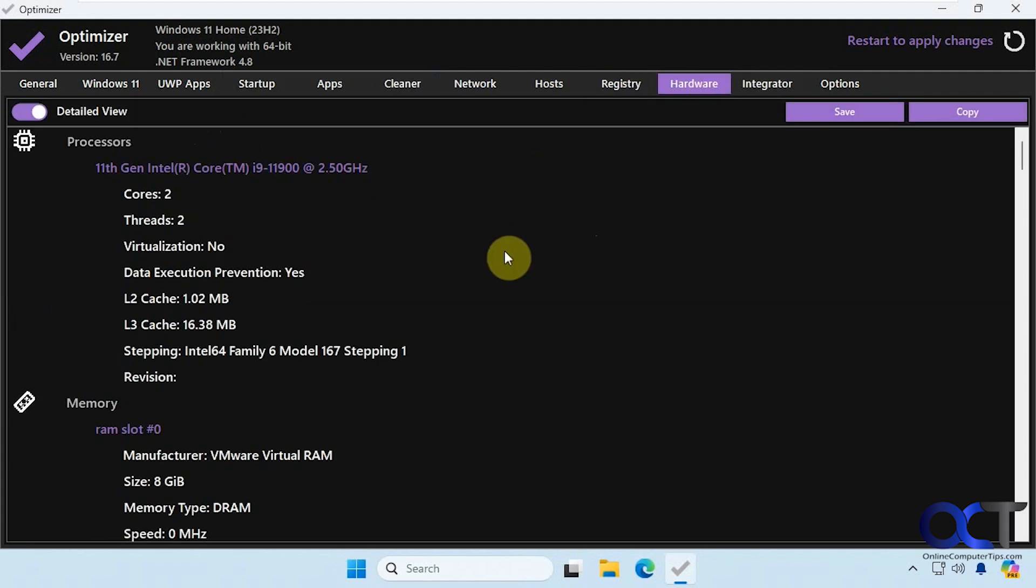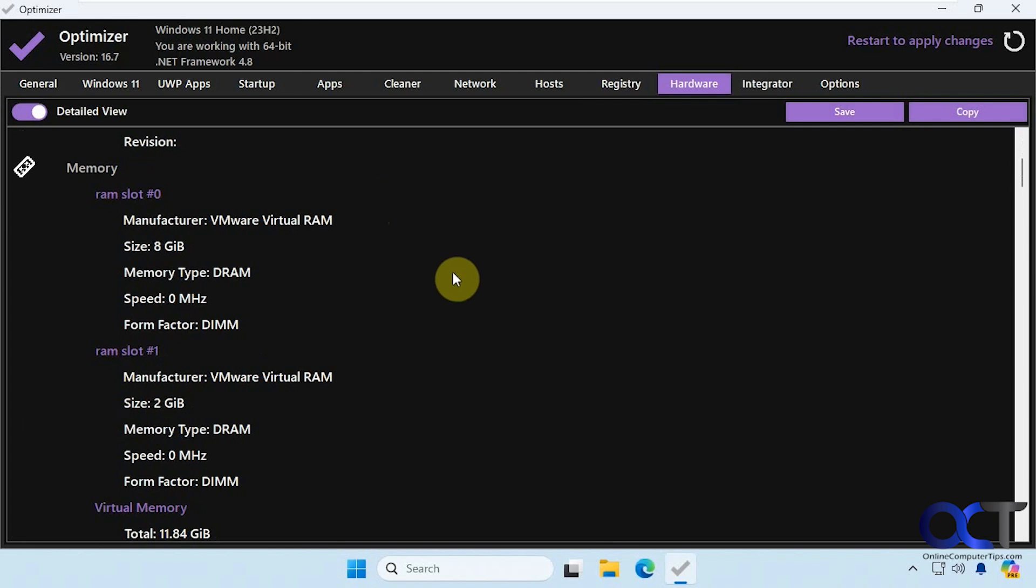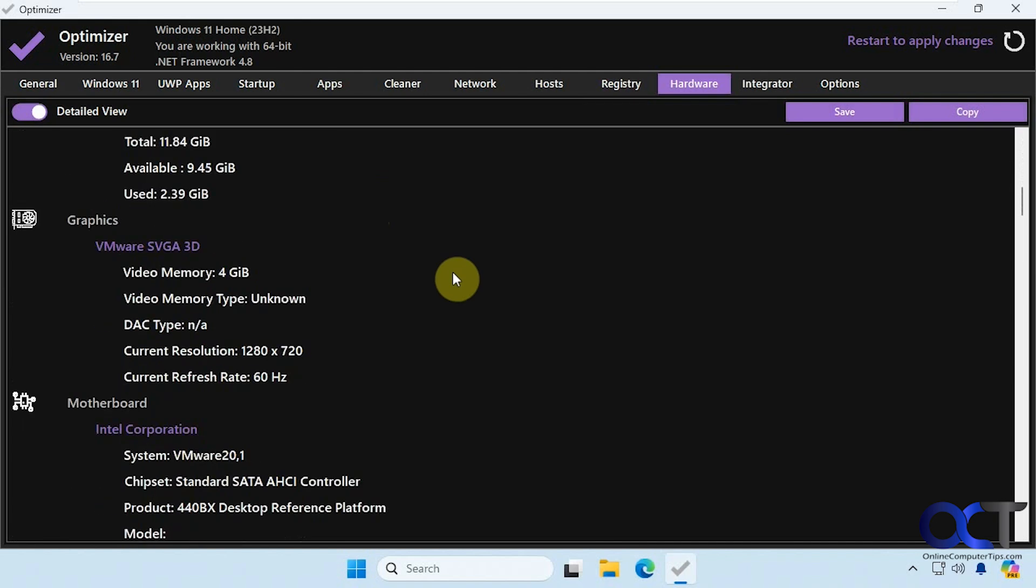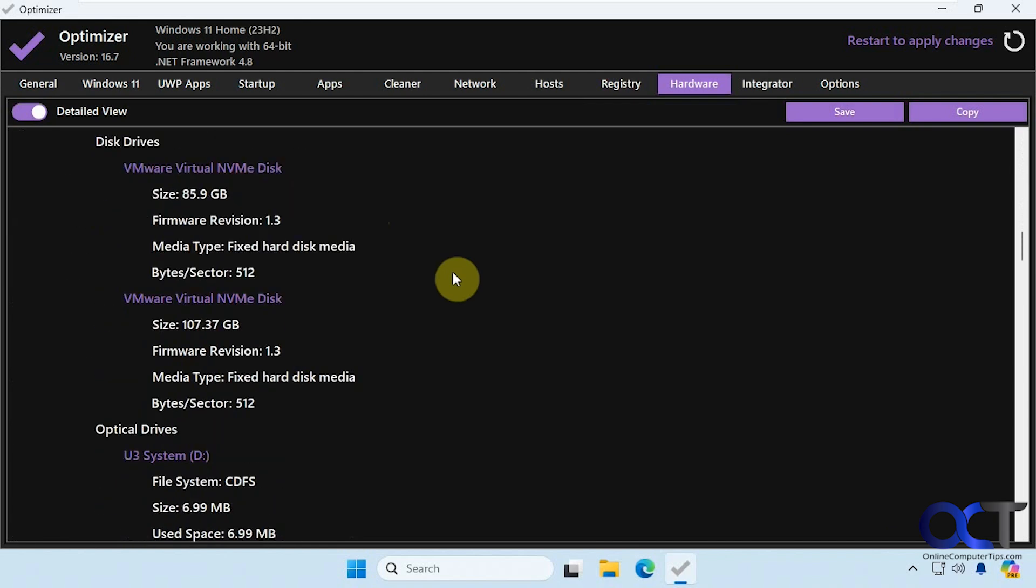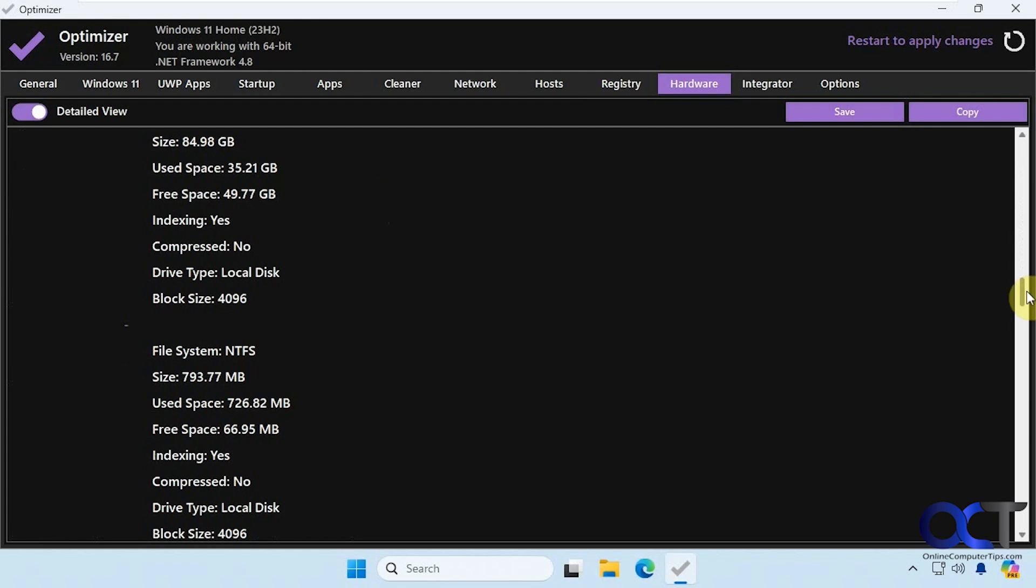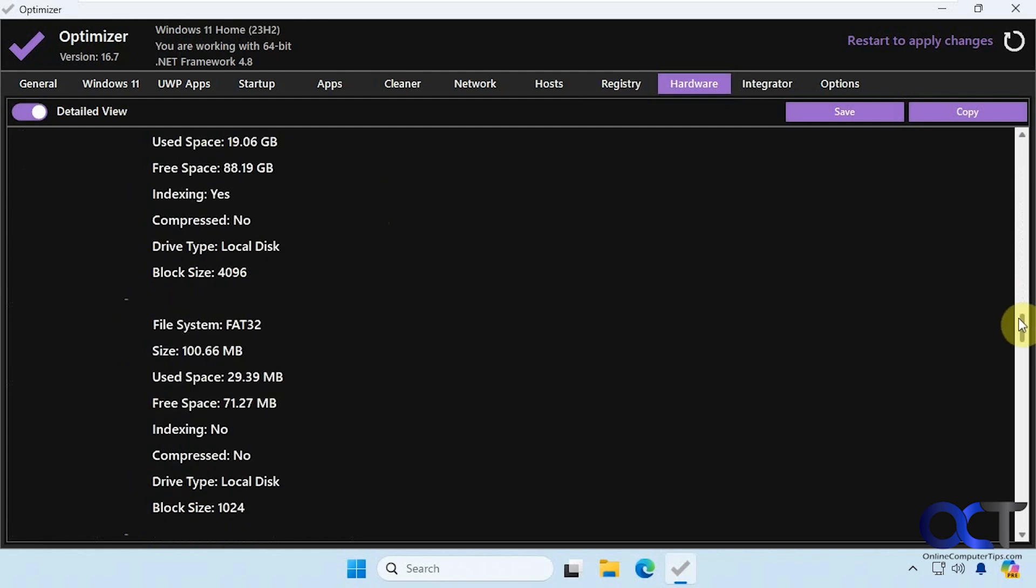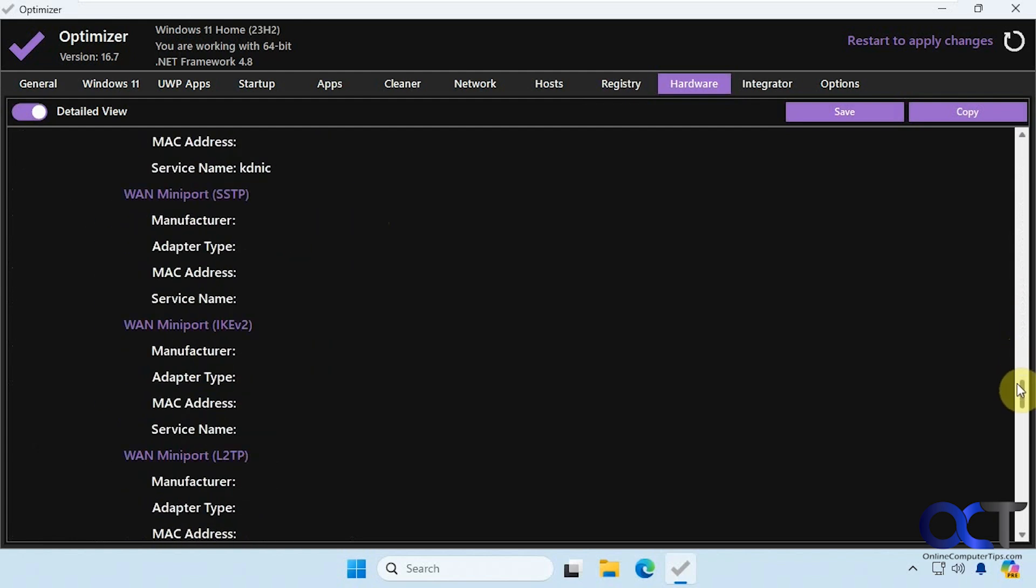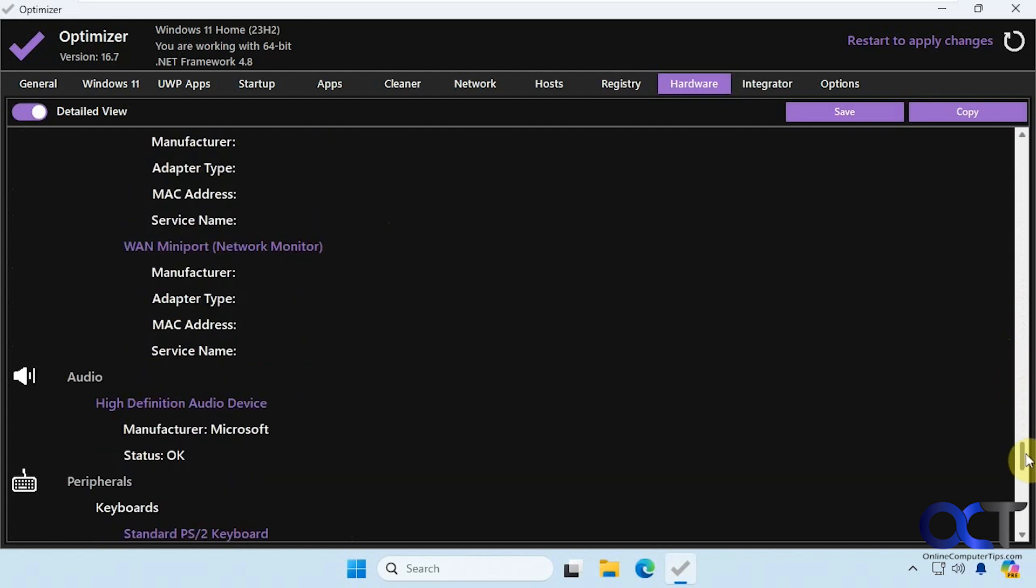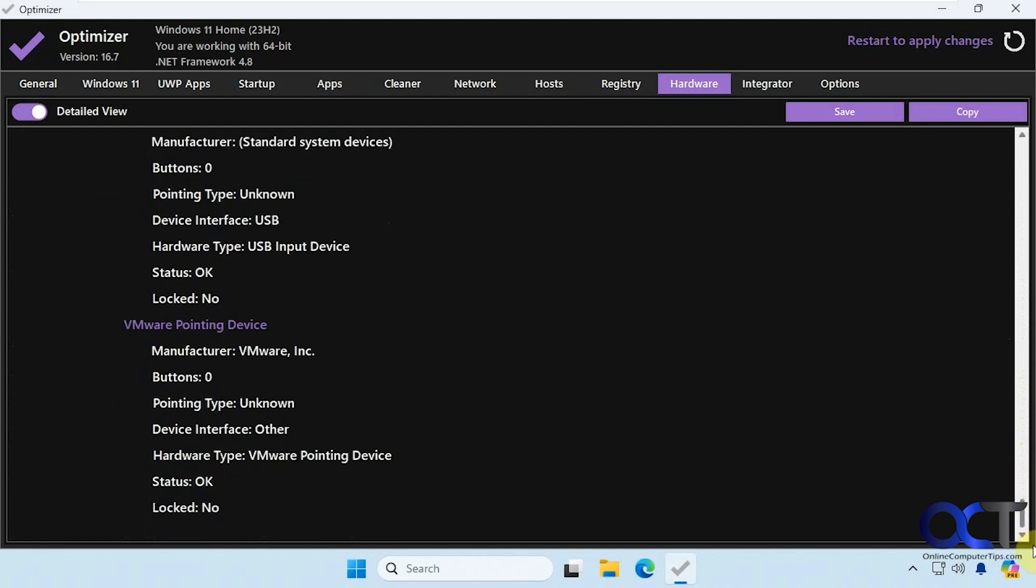All right, hardware. So this shows you information about the hardware on the computer. And you could save it or copy it if you want to have a record of it or send it to somebody else. So that's some useful information.